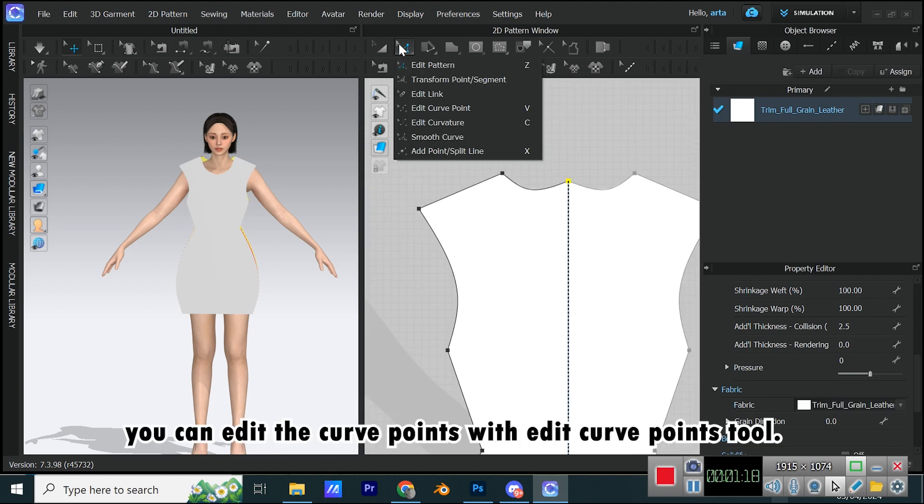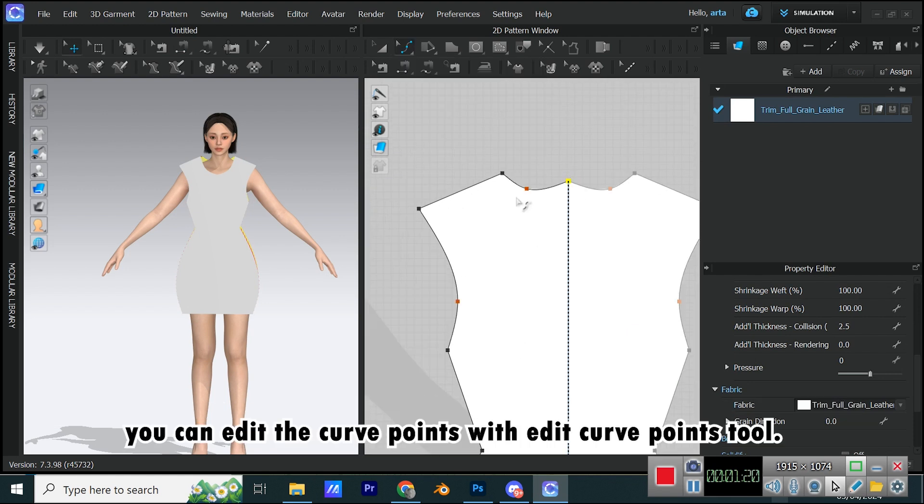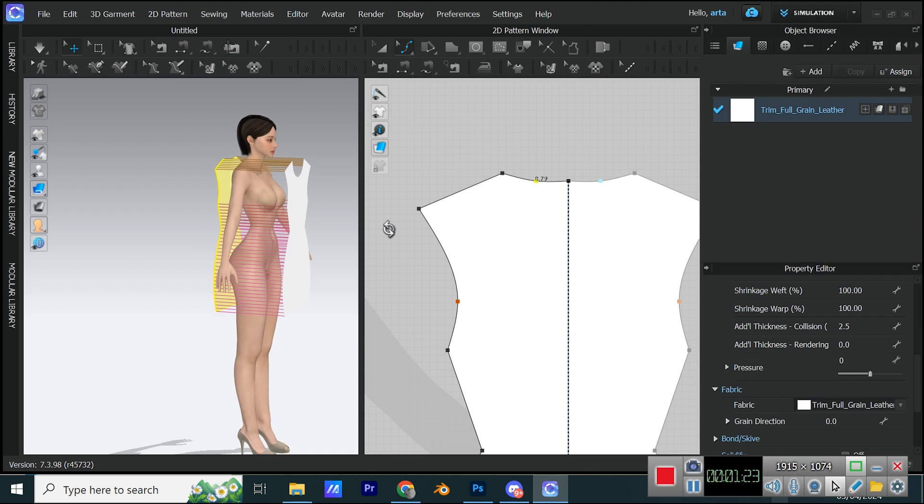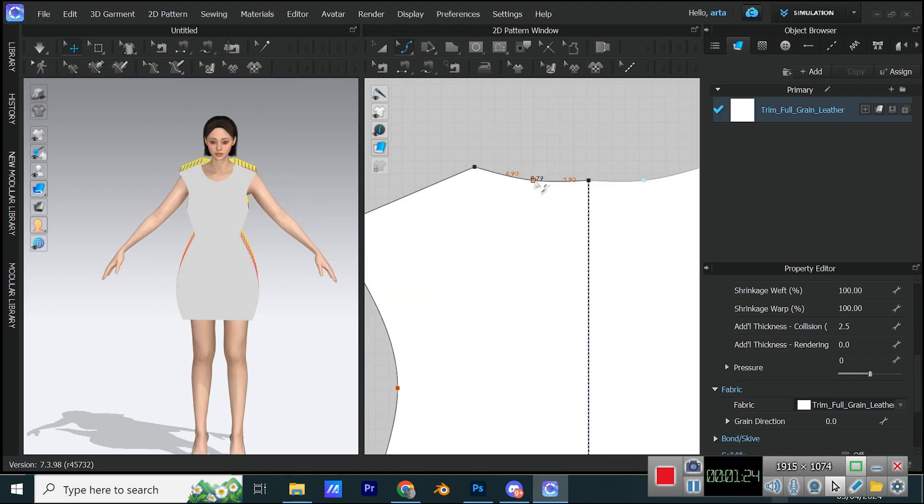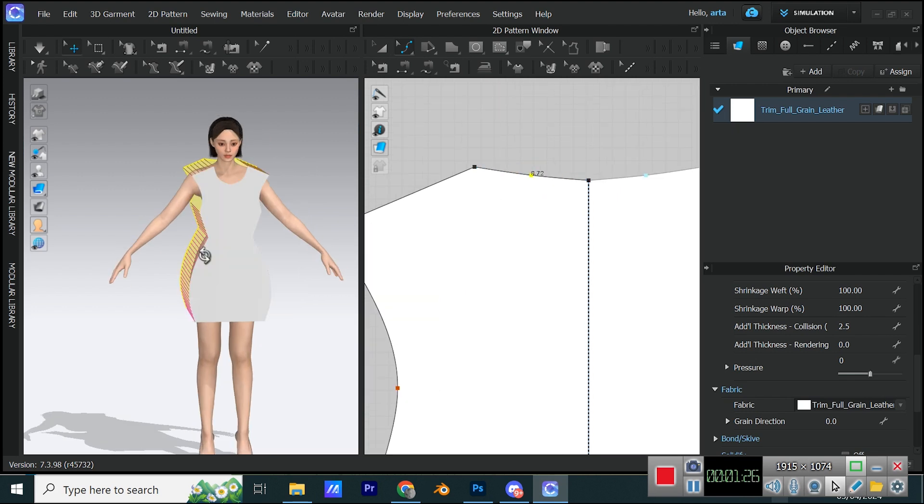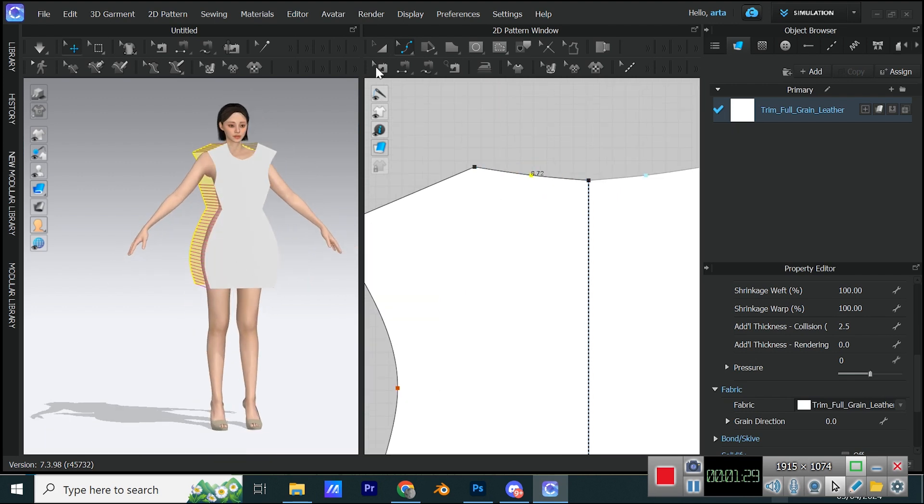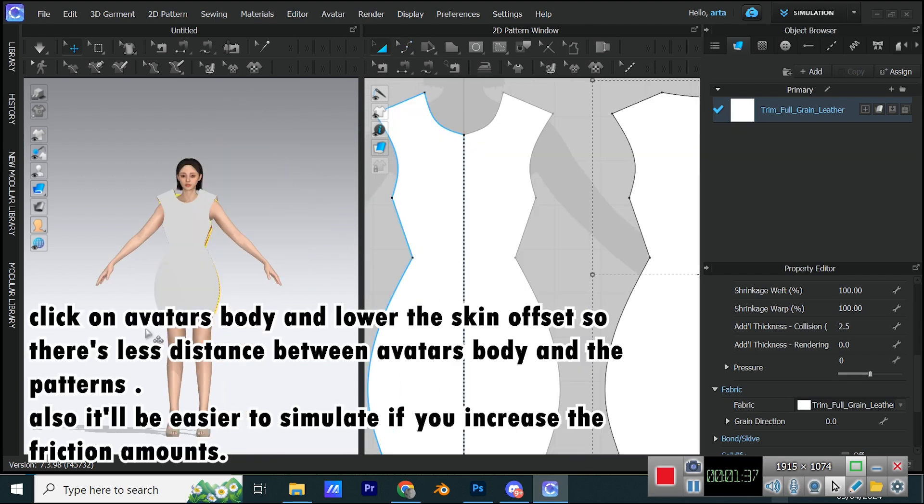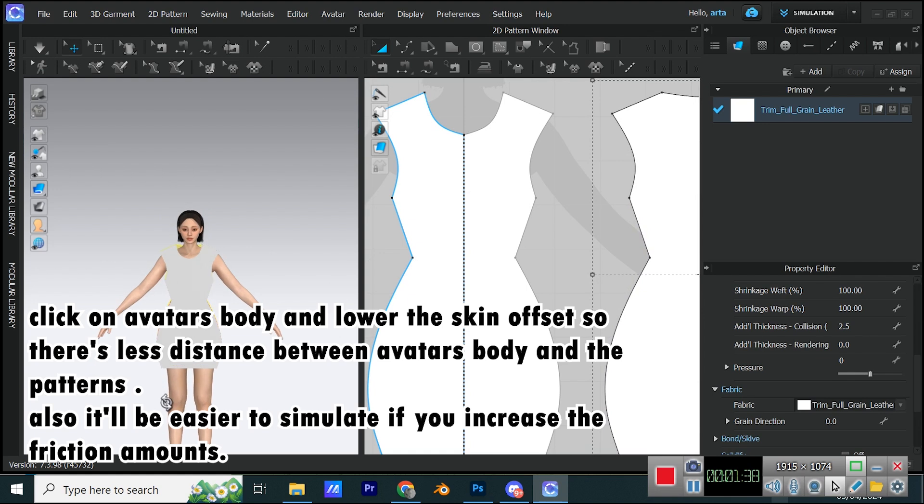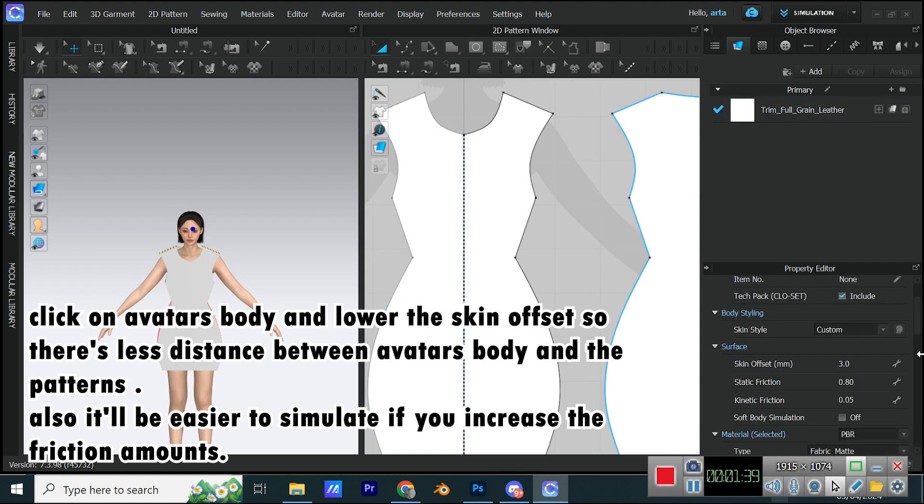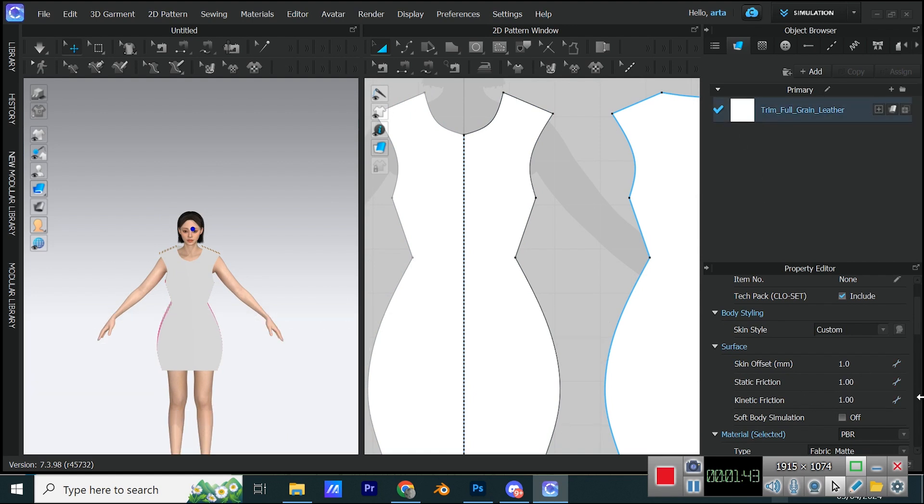You can also move the middle point on the back patterns so the dress looks better on avatar's body. You can edit the curve points with Edit Curve Points tool. Click on Avatar's body and lower the skin offset so there's less distance between avatar's body and the patterns. Also, it'll be easier to simulate if you increase the friction amounts.